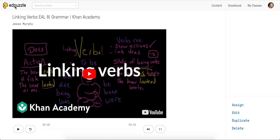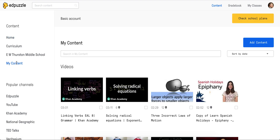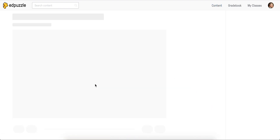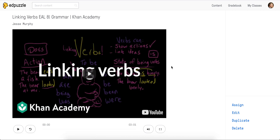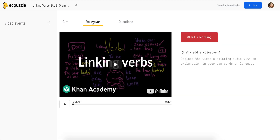Just to show you how I got here, I'm going to go back to the homepage. I clicked into my content and then I clicked on my Linking Verbs video. You can get to this screen from lots of different places. The important thing is you want to find this Edit button. So when I click on Edit, I have my VoiceOver tab here.